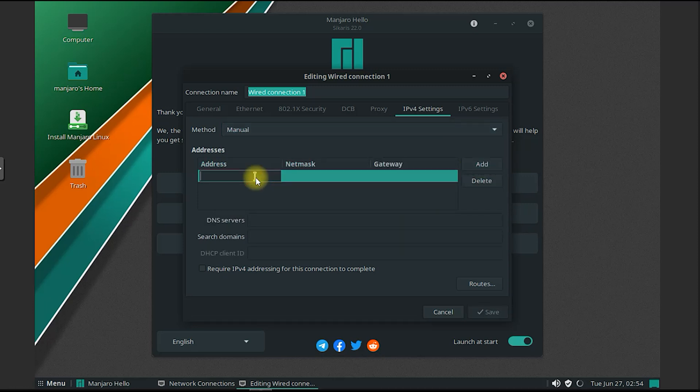Mate also offers extensive customization options, allowing users to tailor their desktop environment to their preferences.